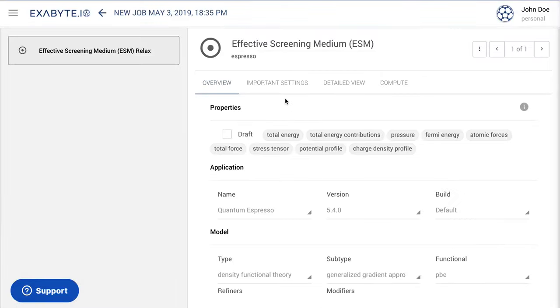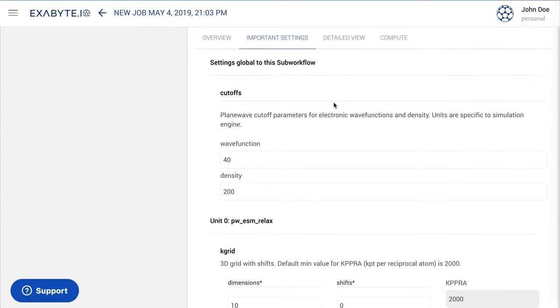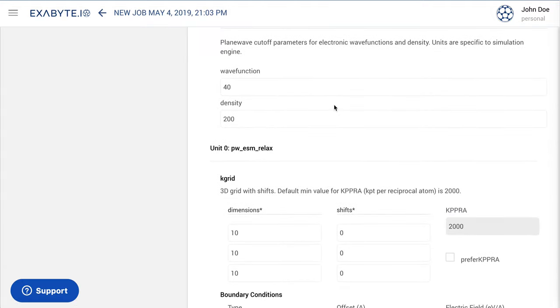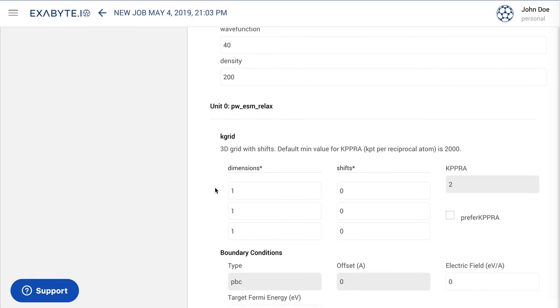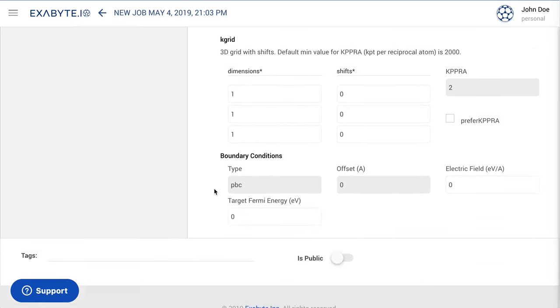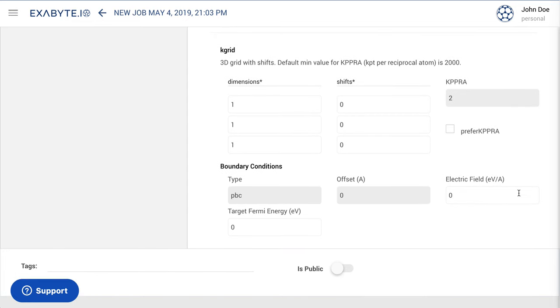We now need to remember to change the size of the grid of K-points under Important Settings and set it to 1x1x1, since we are dealing with an isolated molecule in this case, as opposed to a periodic crystal. The options for defining the boundary conditions settings can also be retrieved at the bottom of the Important Settings tab.